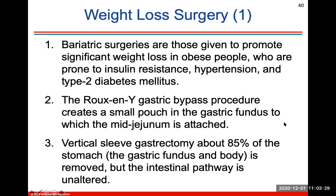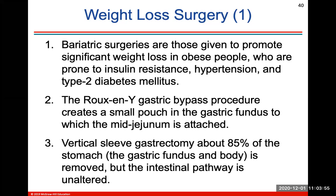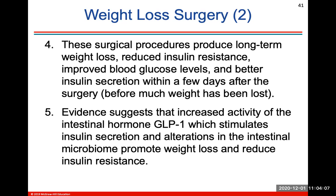Weight loss surgery is usually performed in obese people or people prone to insulin resistance, hypertension, and type 2 diabetes. A gastric bypass procedure creates a small pouch in the fundus region to which the mid-jejunum is attached. A vertical sleeve gastrectomy removes about 85% of the stomach, but the intestinal pathway is unaltered. Both surgeries produce long-term weight loss, reduced insulin resistance, improved blood glucose levels, and better insulin secretion. Evidence suggests increased activity of GLP-1, an intestinal hormone, and alterations in the microbiome also promote weight loss and reduced insulin resistance.